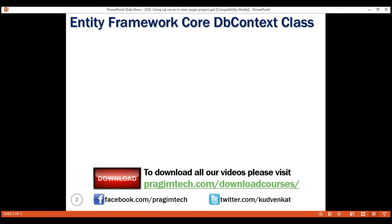One of the very important classes in Entity Framework Core is the DbContext class. This is the class that we use in our application code to interact with the underlying database, in our case with a SQL Server database. It is this class that manages the database connection and is used to retrieve and save data in the database.